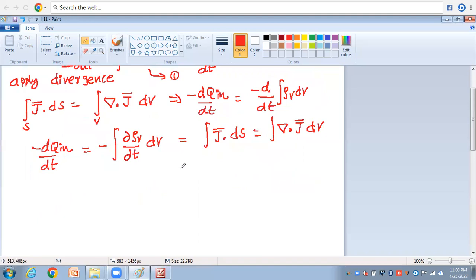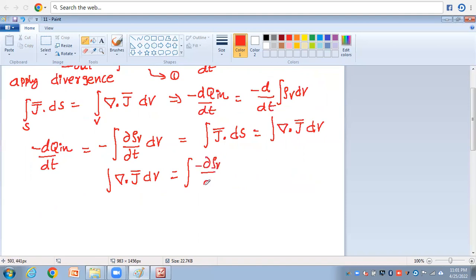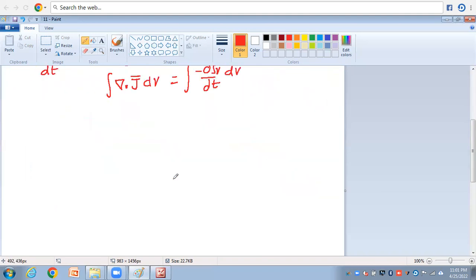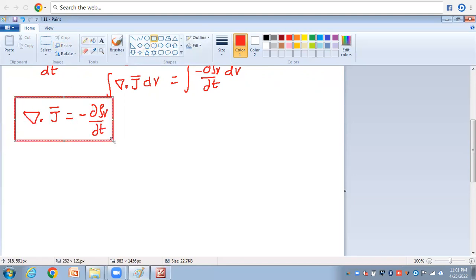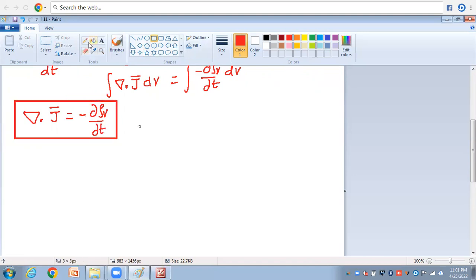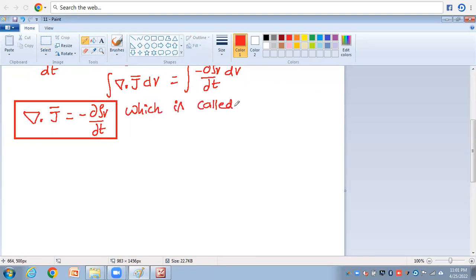Finally, equating all terms: ∫v (∇·J̄) dv = ∫v (-∂ρv/∂t) dv. The minus sign also comes inside the integral. So the final expression for the continuity equation is: ∇·J̄ = -∂ρv/∂t. This is called the continuity equation, also known as the continuity of current equation.